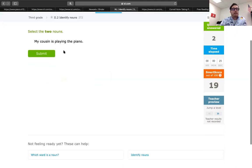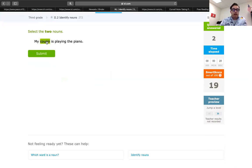My cousin is playing the piano. Two nouns here. Whose cousin? My cousin. And what are they doing? They're playing the piano.